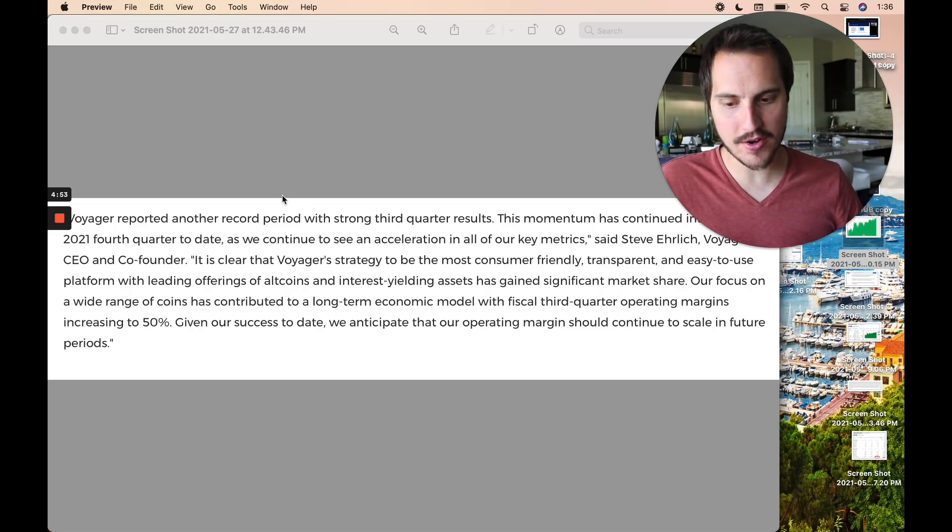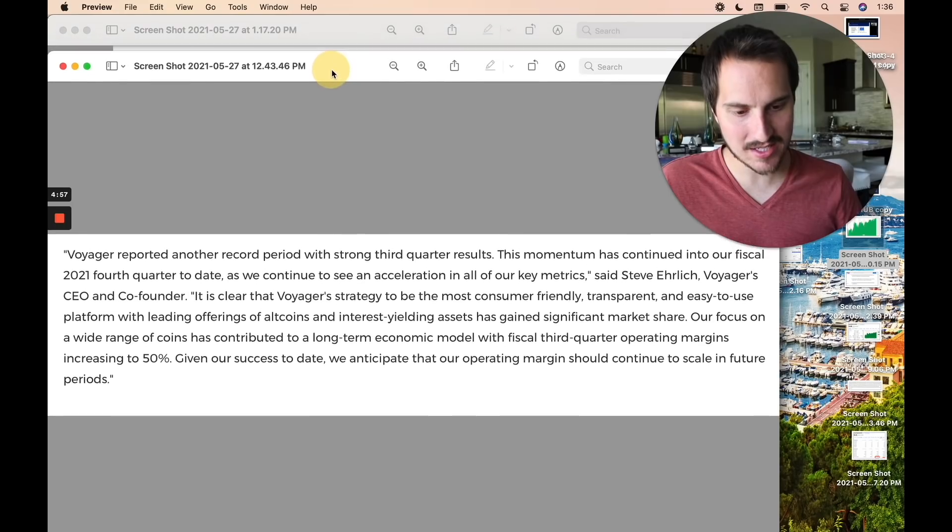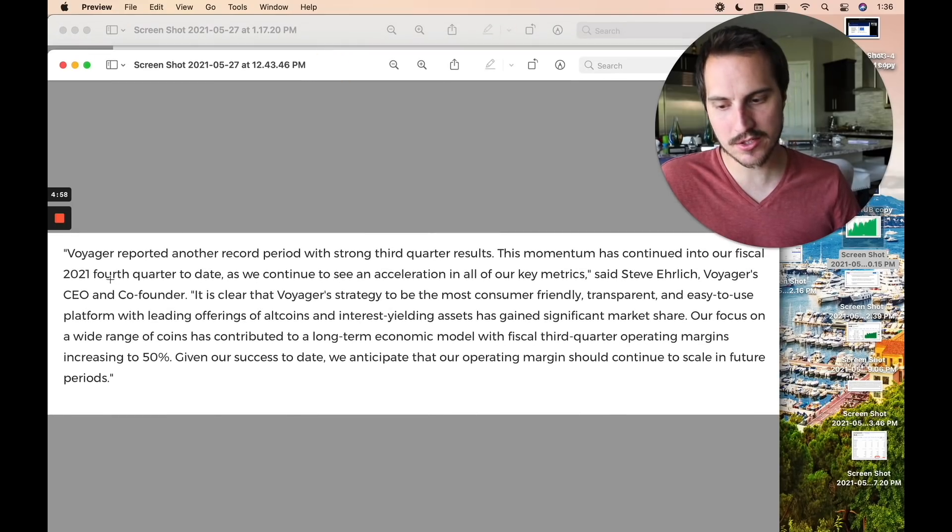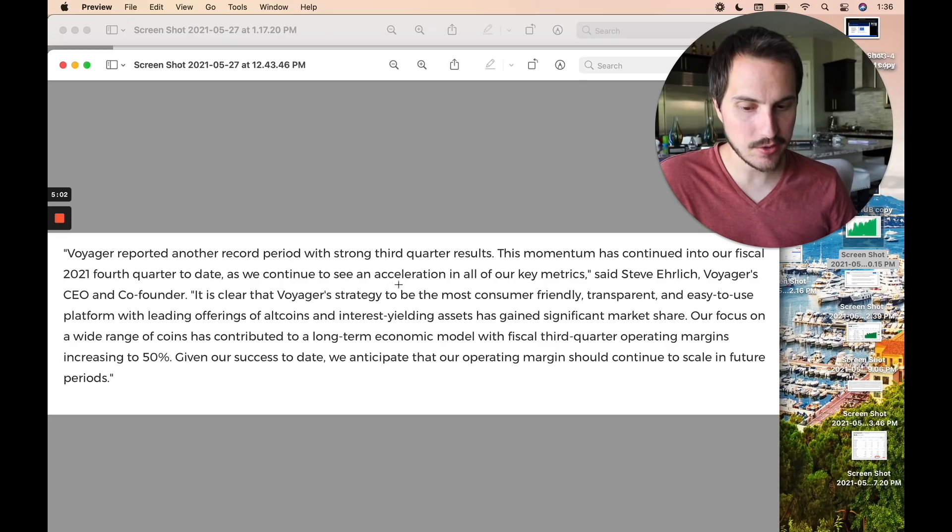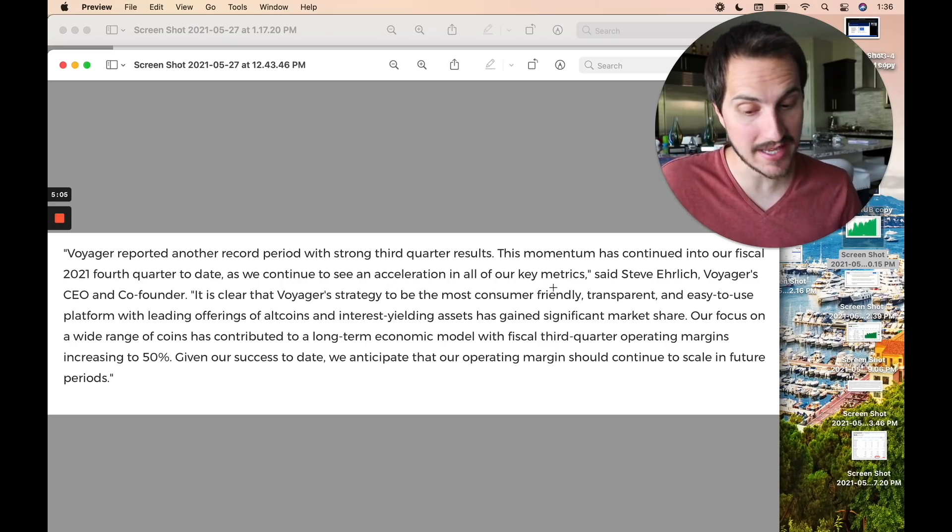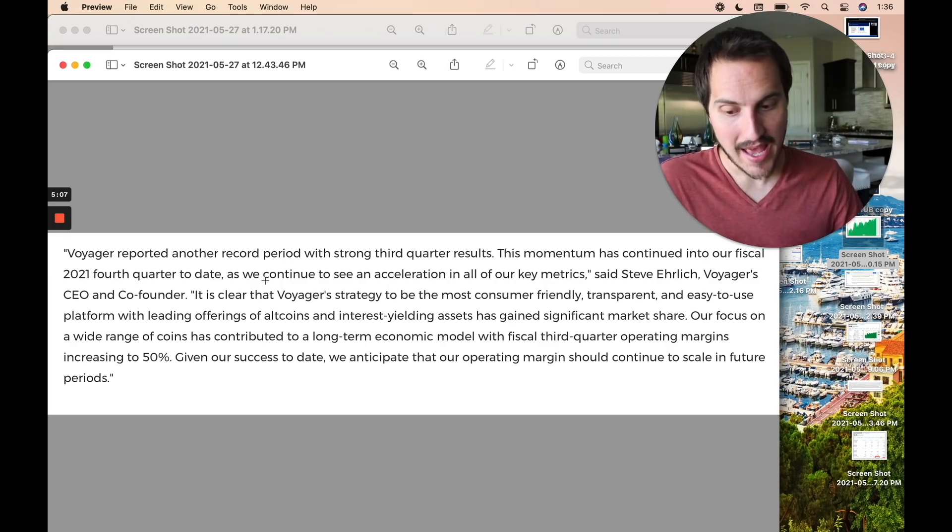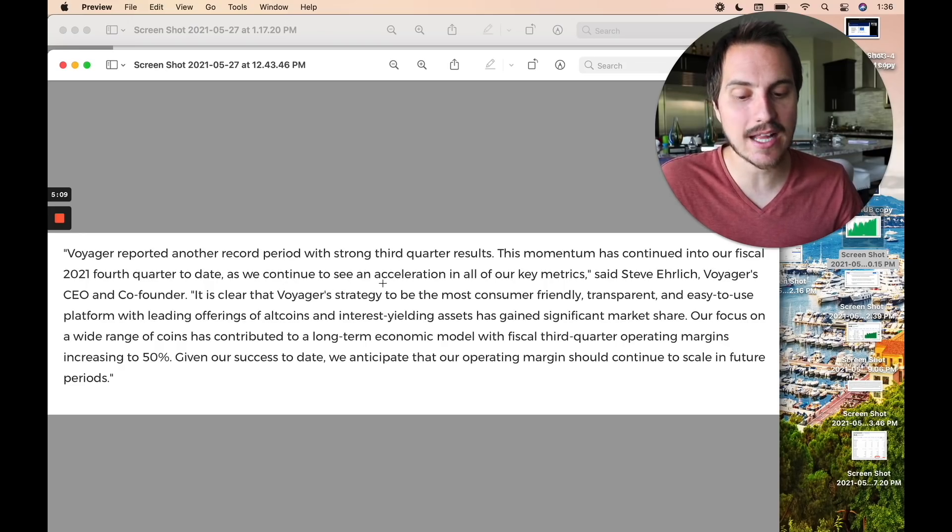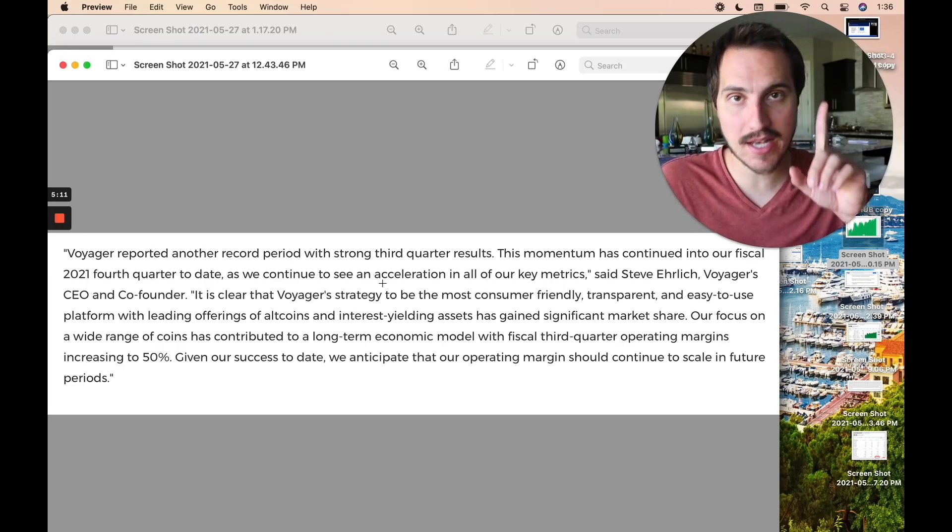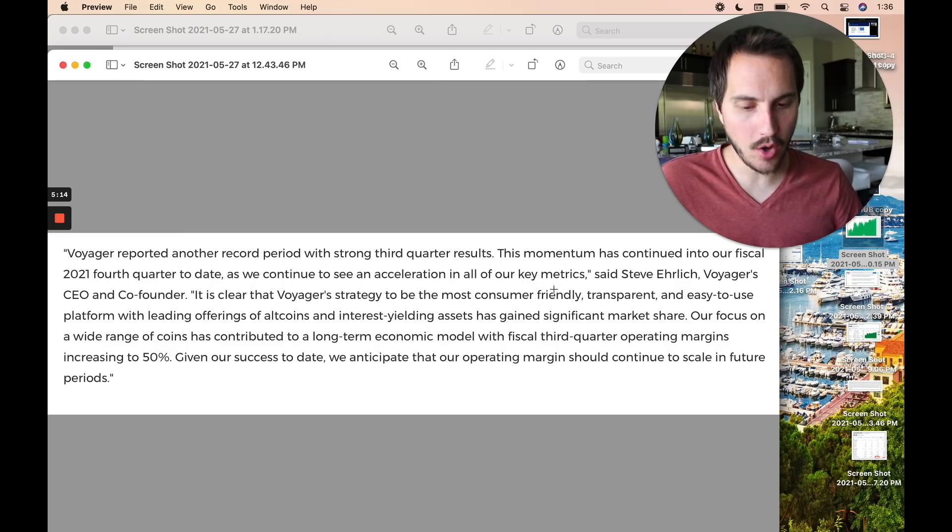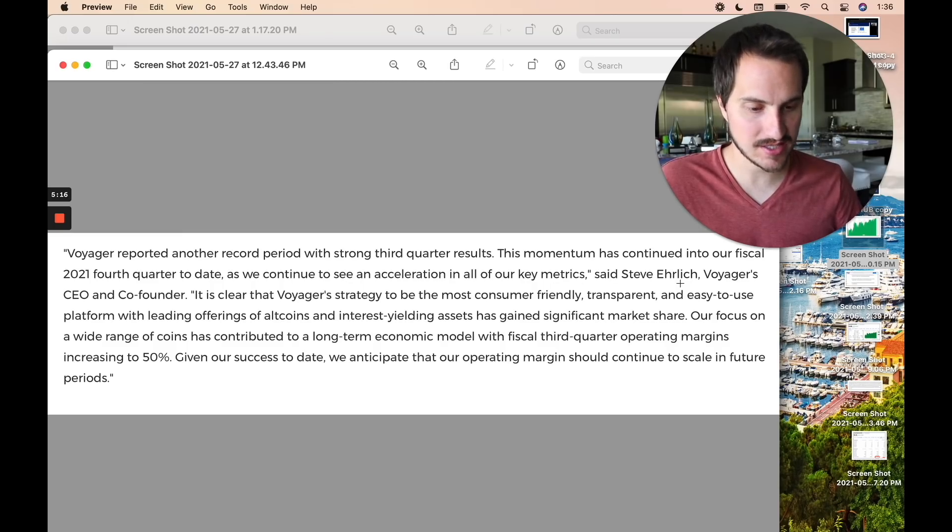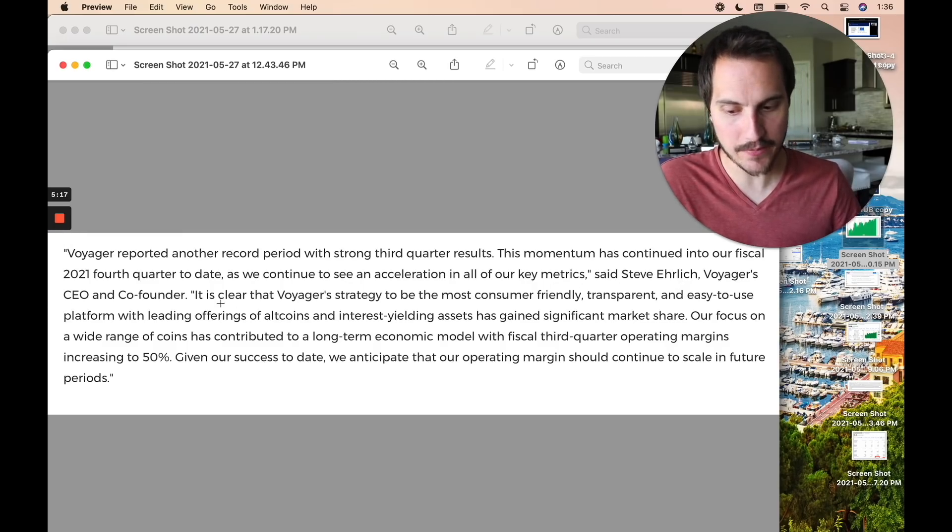Voyager reported another record period with strong third quarter results. The momentum has continued into the fiscal 2021 fourth quarter to date, as we continue to see an acceleration in all our key metrics. That's important there, guys. As we continue to see an acceleration in all of our key metrics, said Steve, the CEO and co-founder.